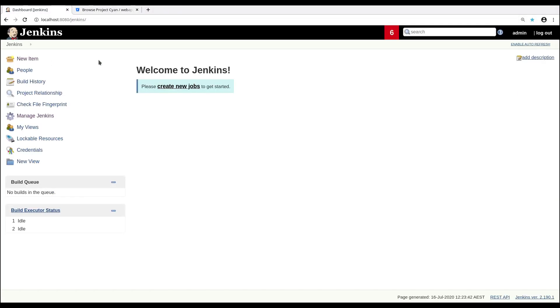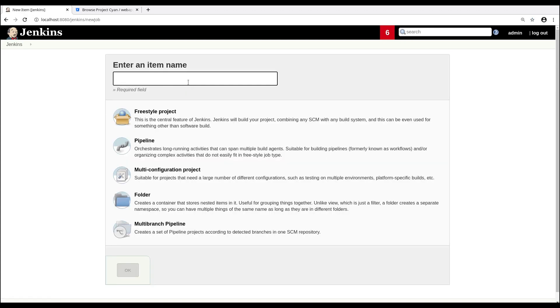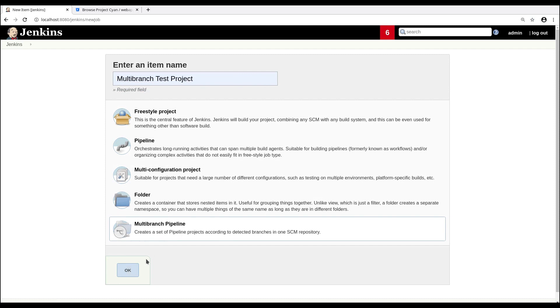Now to create a multi-branch pipeline, we need to create a job. We'll call ours Multi-Branch Test Project. Select the Multi-Branch Pipeline job type.